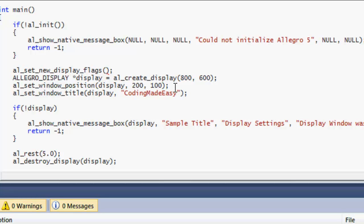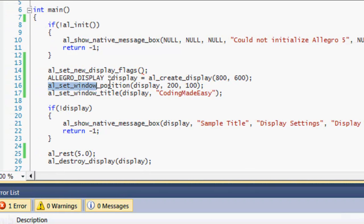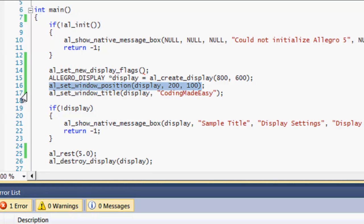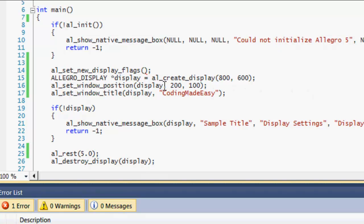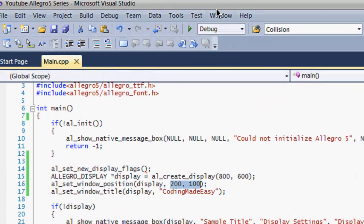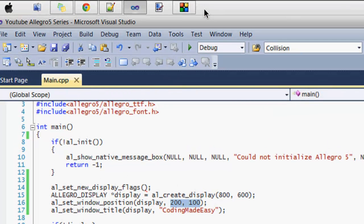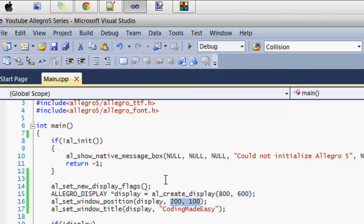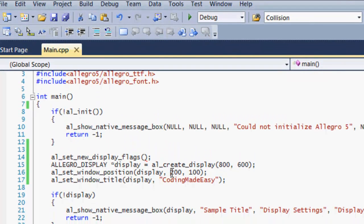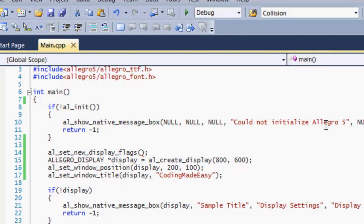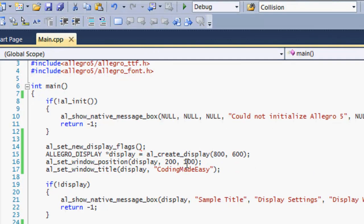You can generally change this by using this Allegro built-in function called al_set_window_position. The first parameter takes a display, and you set where you want to display your window on the screen. Before when I was running my Allegro programs, my window was being shown off the screen. If you want to be shown on the screen, then you specify the certain pixels across in the x-coordinate and certain pixels long in the y-coordinate you'd like to display it.